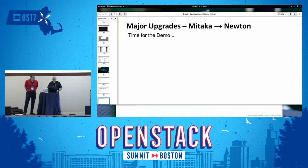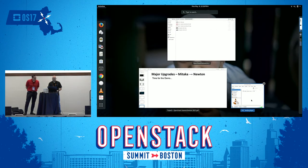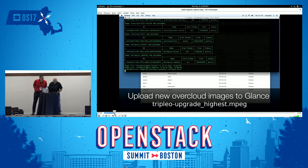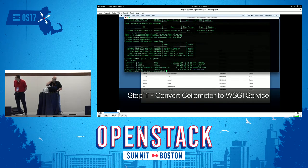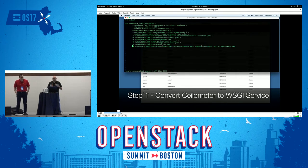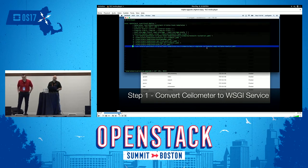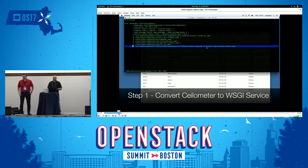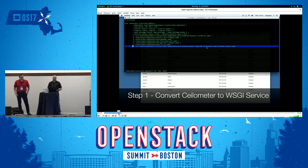Let's go to the actual demo. When we deploy the overcloud, we use templates and a deploy script. If you're a good admin, you create a deploy script so that when you expand your OpenStack environment — adding compute nodes, Ceph nodes, and so forth — you run the same routine again. We're going to take that overcloud deploy script, copy it, repurpose it to another file, and source one of these YAML files. This is the first step of the upgrade, and it updates Ceilometer — moving it to a WSGI service from a standalone service.